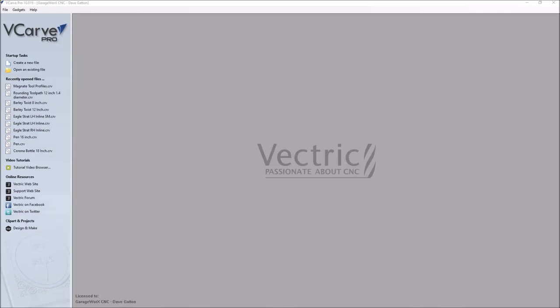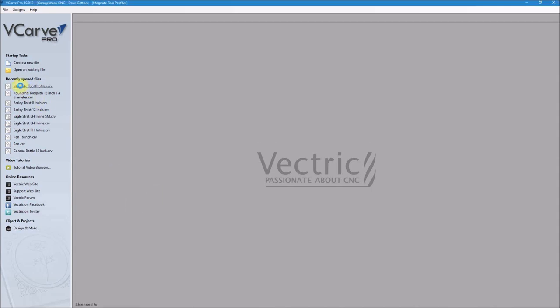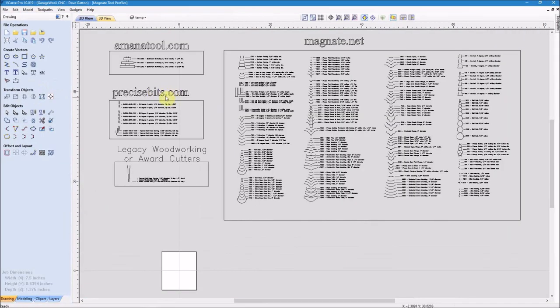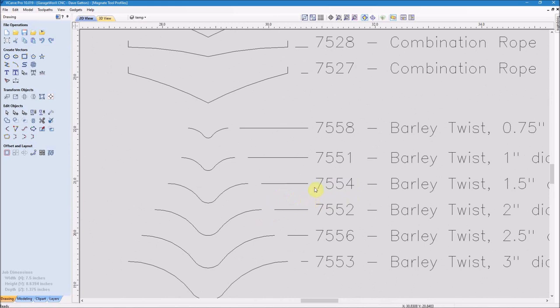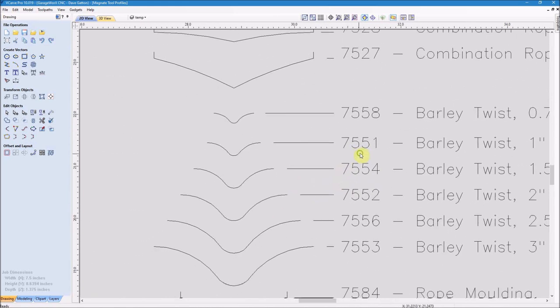I'll open up my VCarve Pro and then I saved a program the other day because I found the router bit profiles on the Legacy CNC website, and I'll have a link down below in the description on how to get to these.